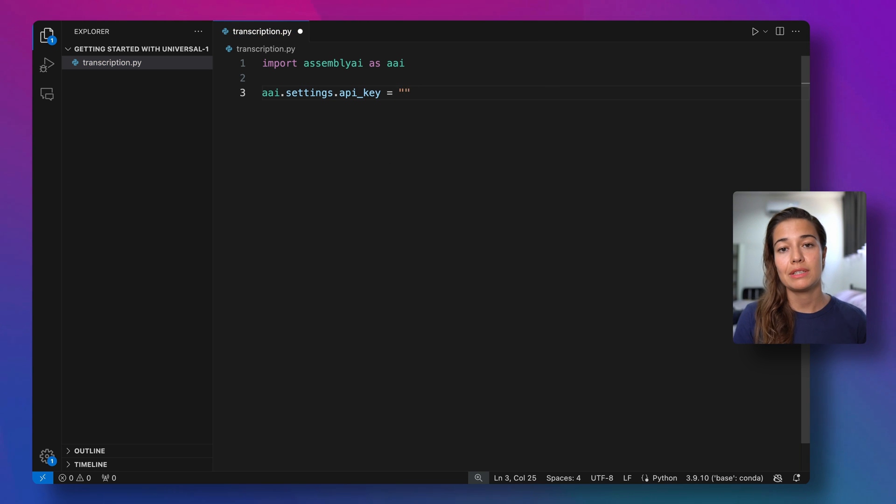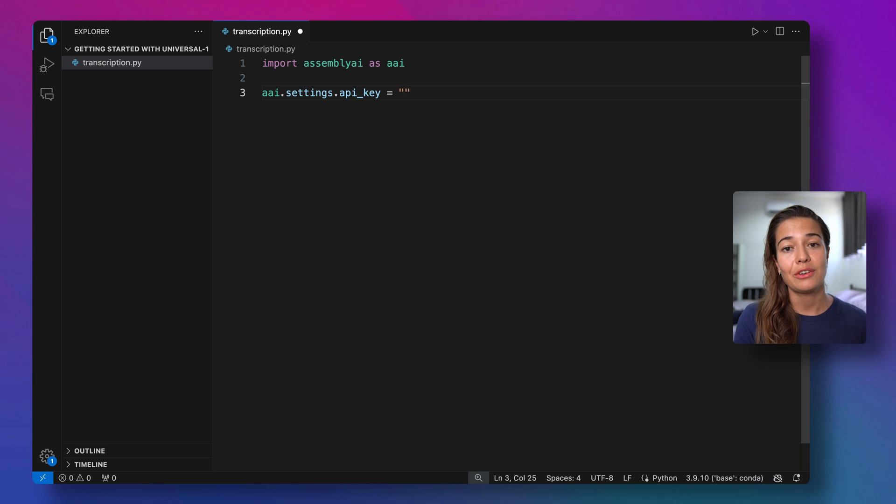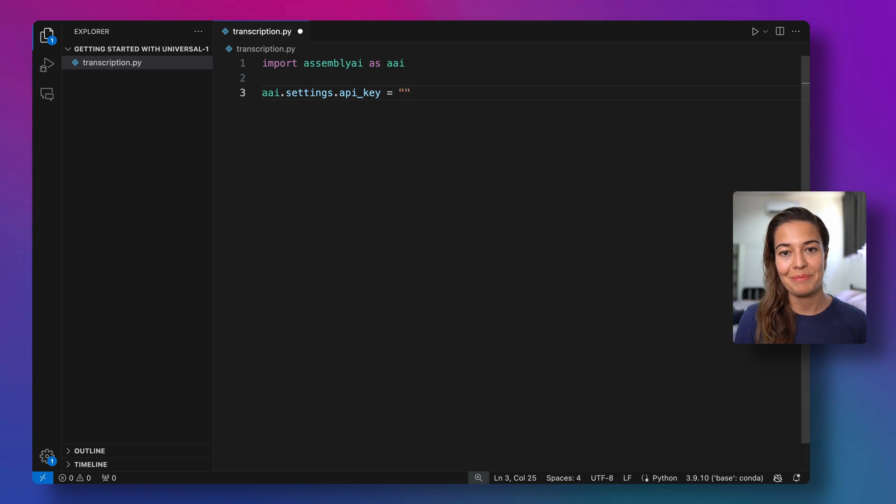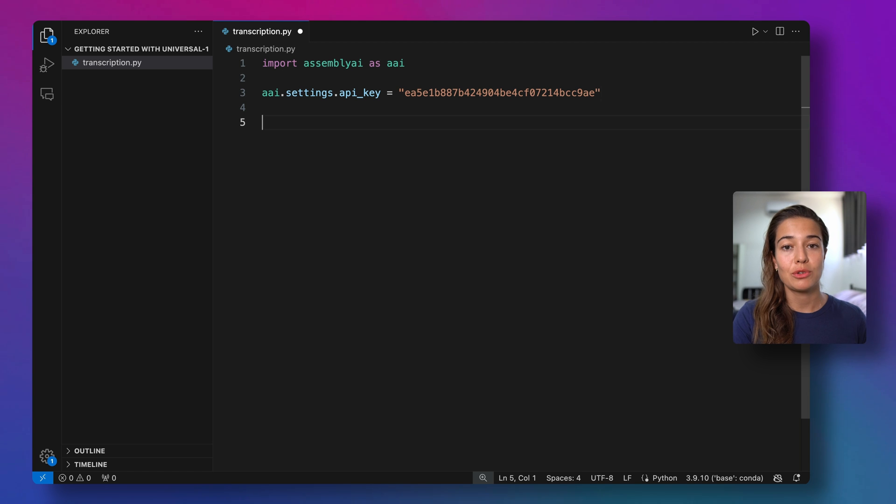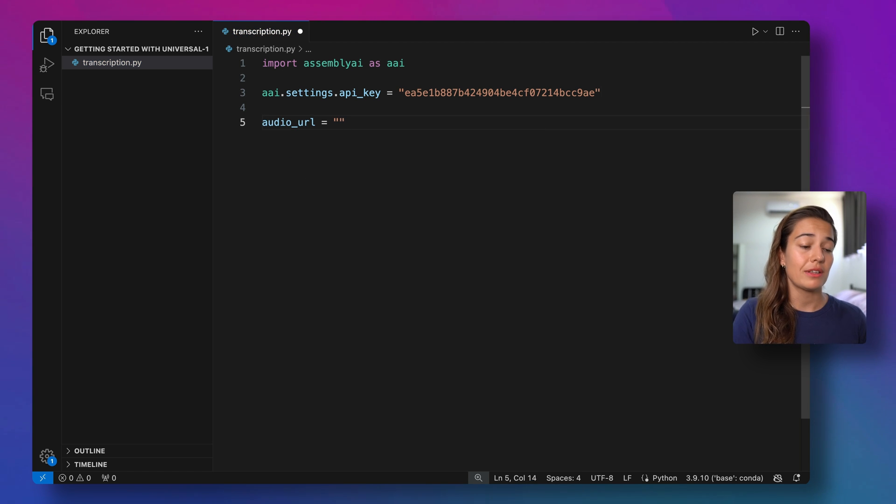If you don't have an AssemblyAI account yet, you can easily go to AssemblyAI.com and create an account in just a couple of minutes and then you will immediately have your API key. And then it's time to define the audio data that I'm going to pass to AssemblyAI.